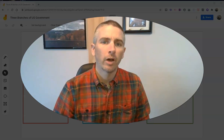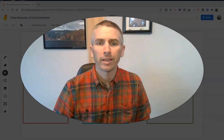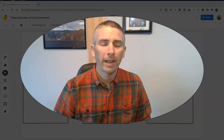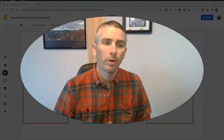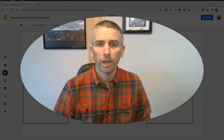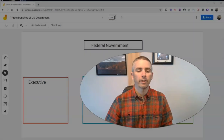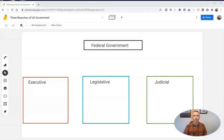Hi, I'm Richard Byrne. In this video, I'm going to show you how you can make copies of pages within Jamboard. Let's go ahead and take a look at how to do this.